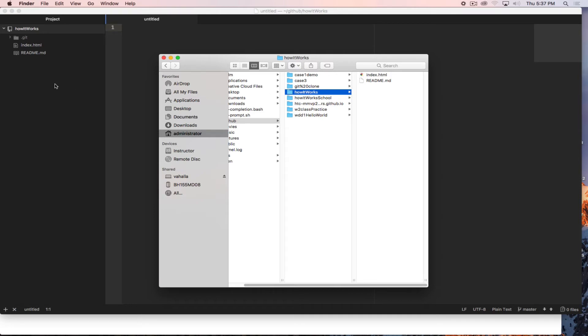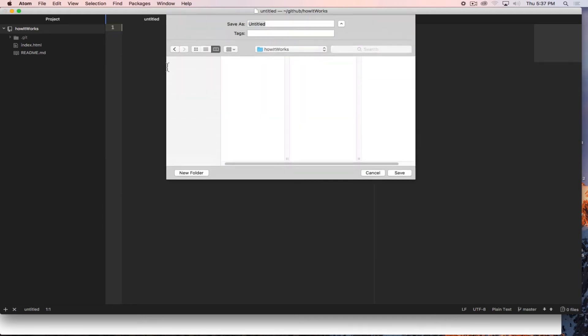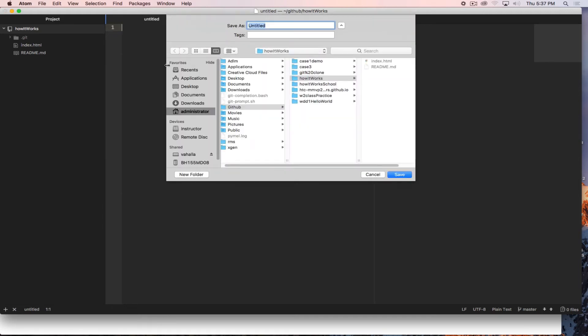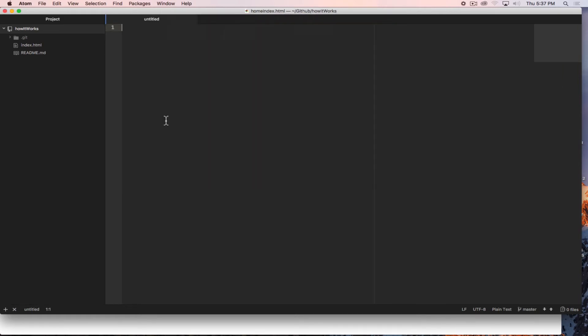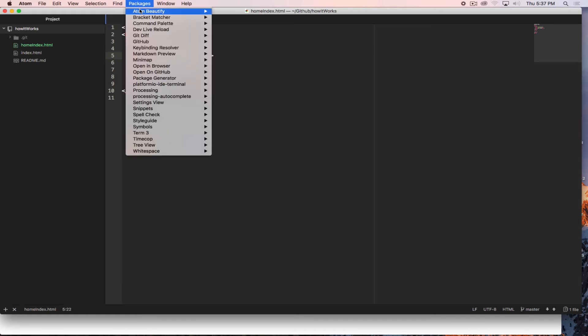So if I work on the home one and do some work, make some changes. So let's say in the home one we add another file. Let's call it home index and save that.